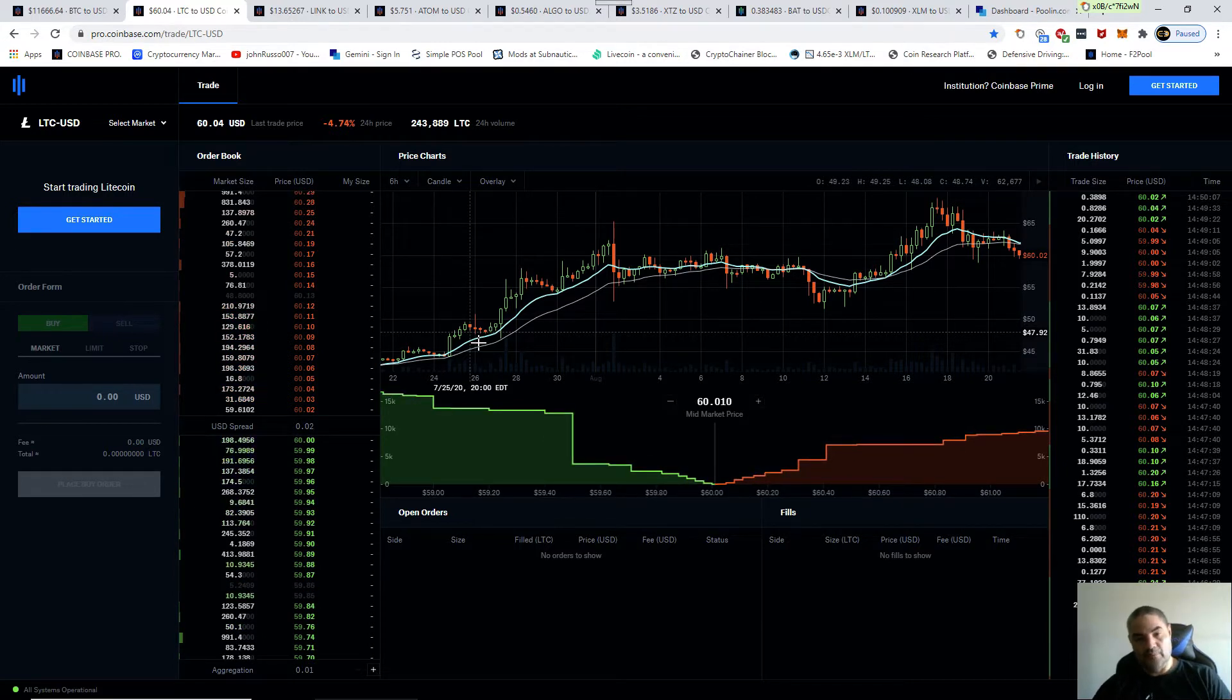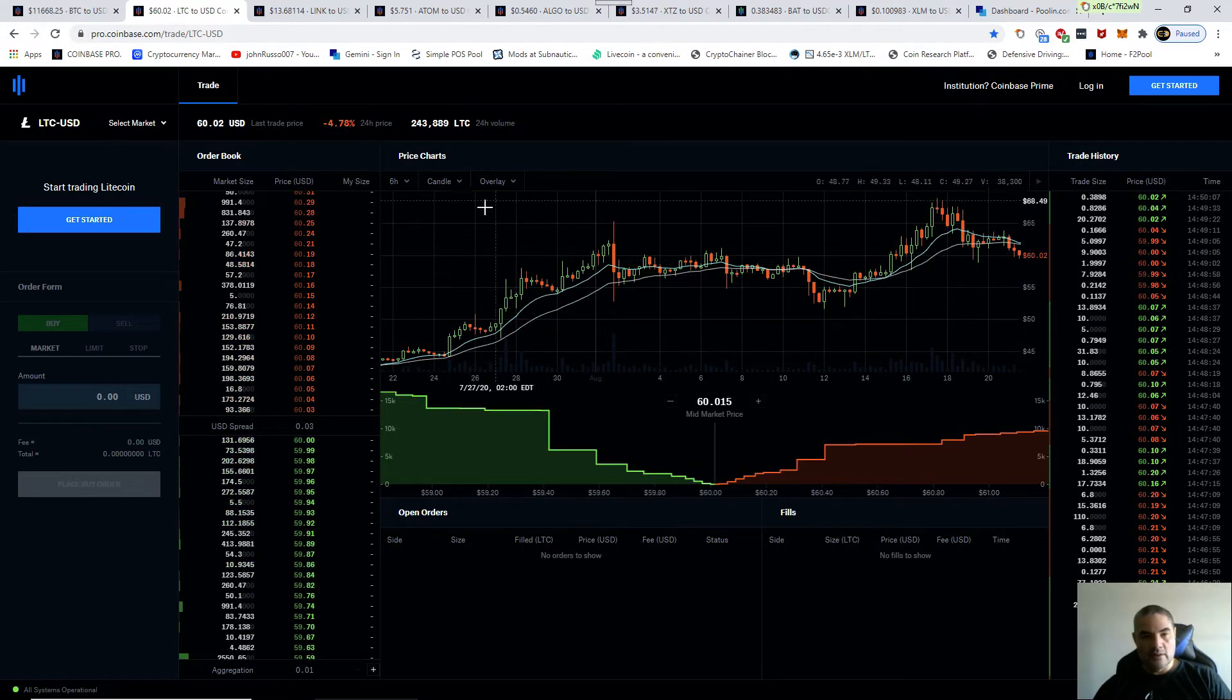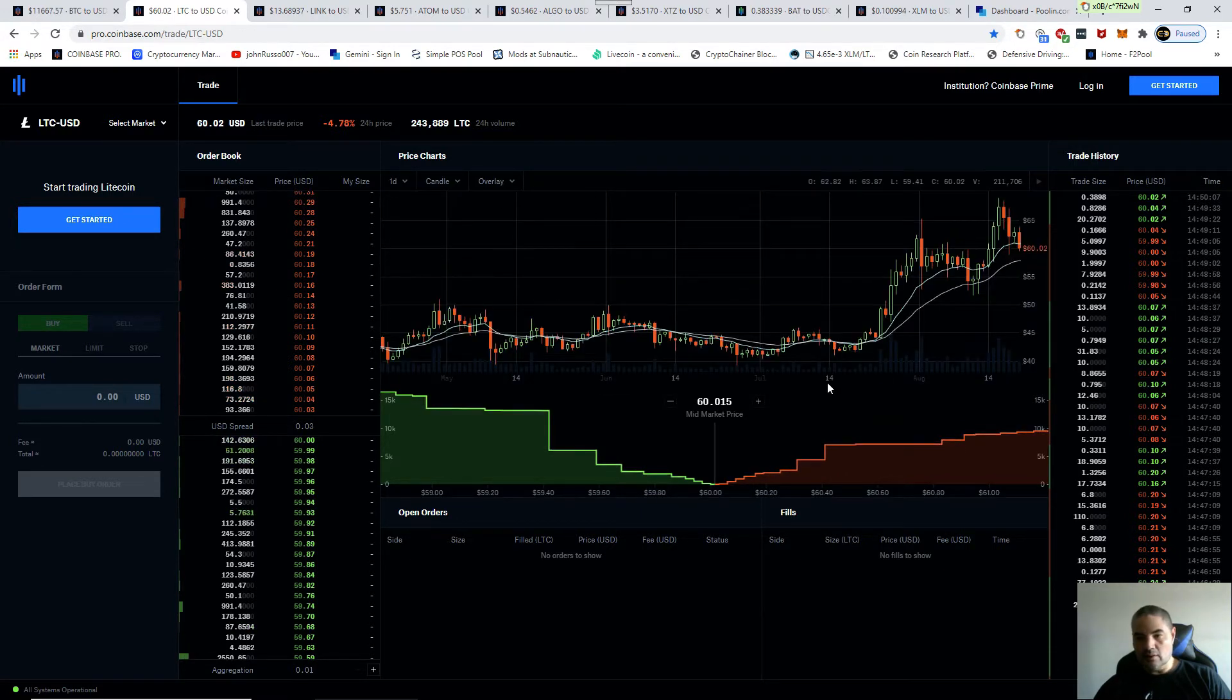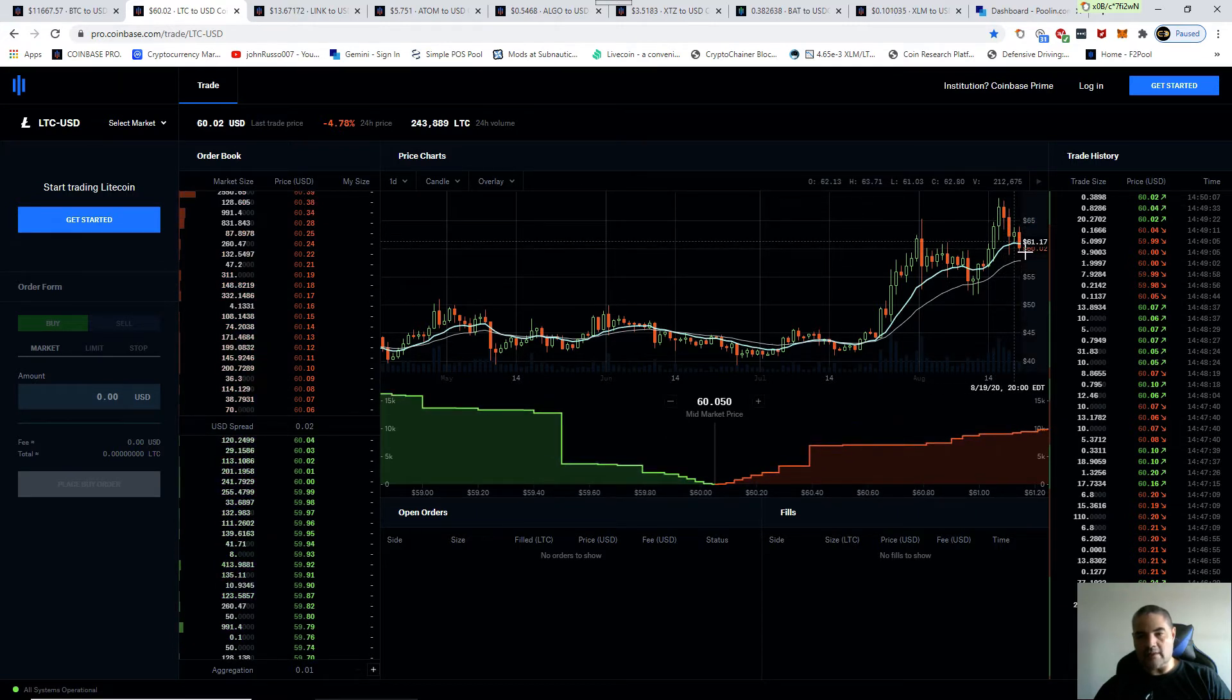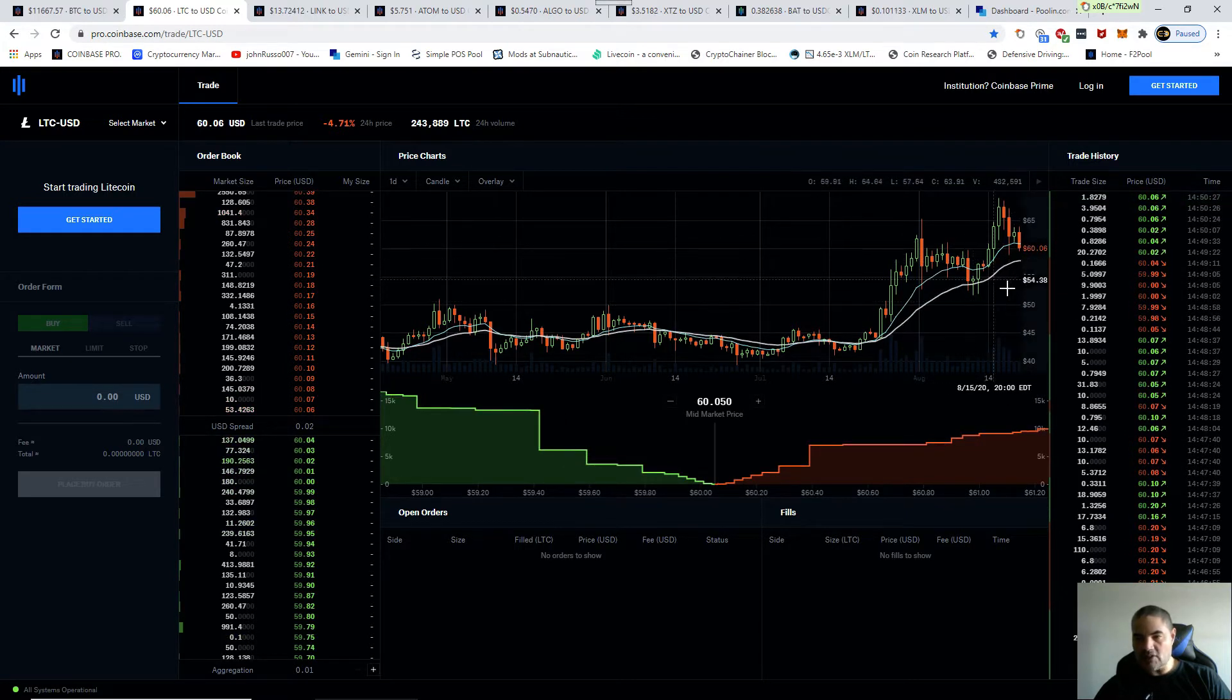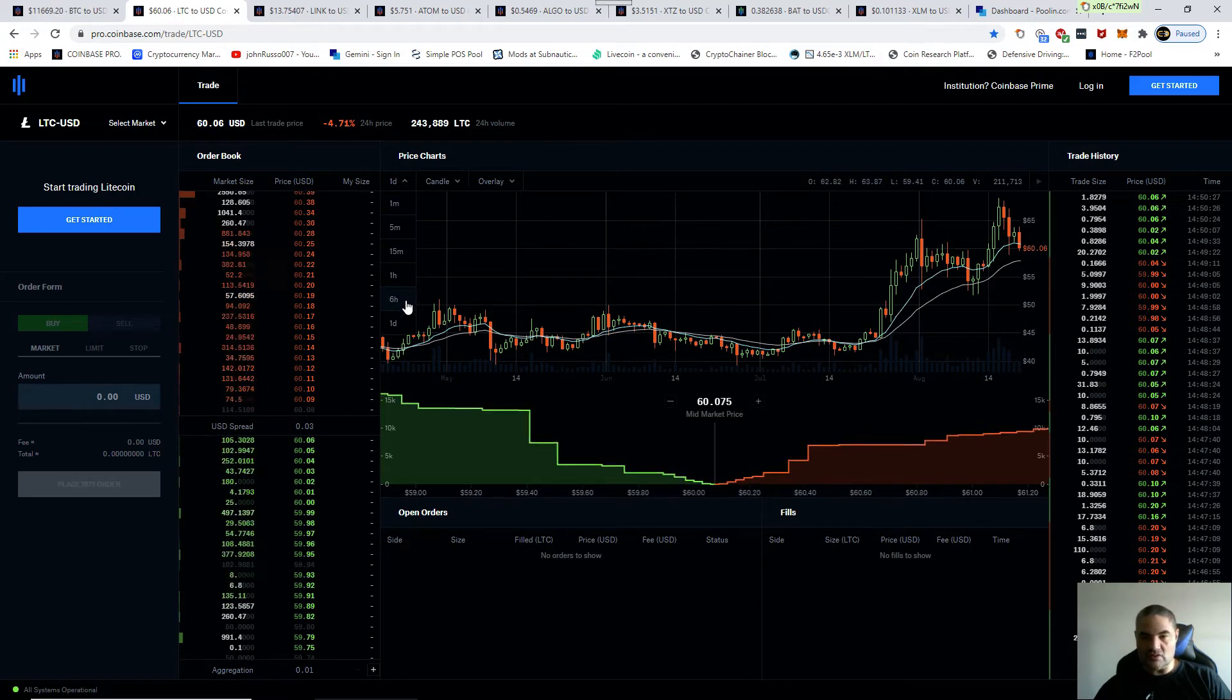Again, it's following the same pattern. No need to doom and gloom this one. It went up, had a nice rise, a small correction to the 12 EMA on the one day. Maybe it'll hit the 26 and I expect it to bounce back up again.